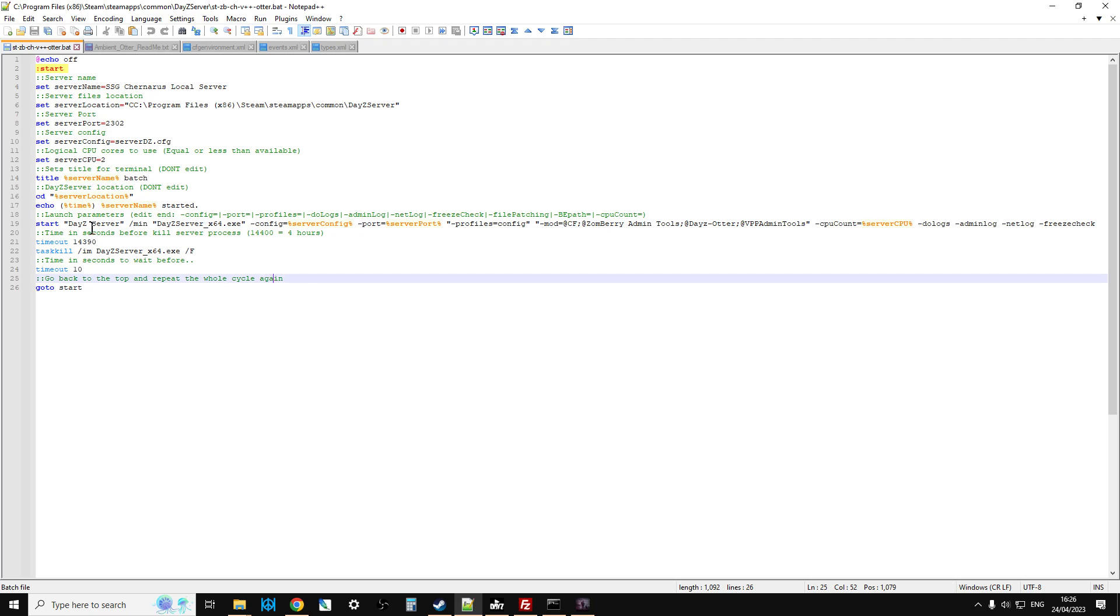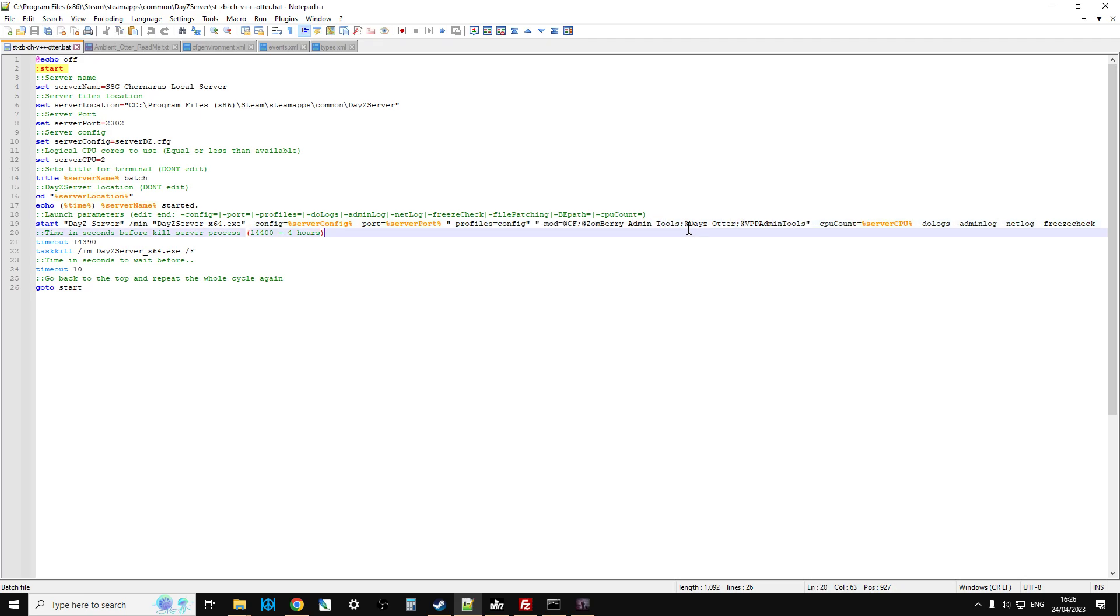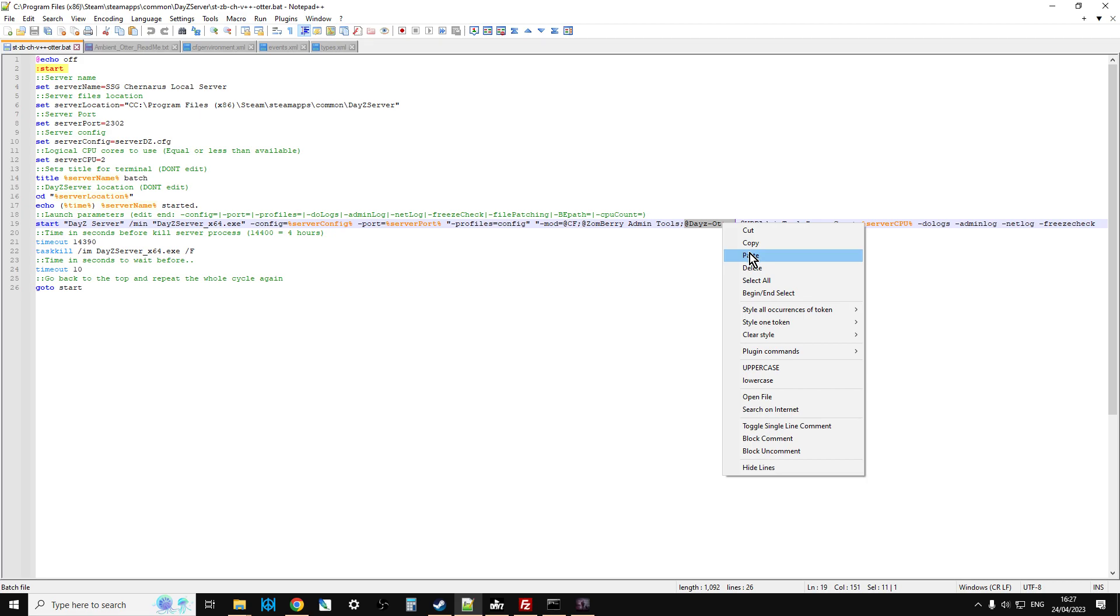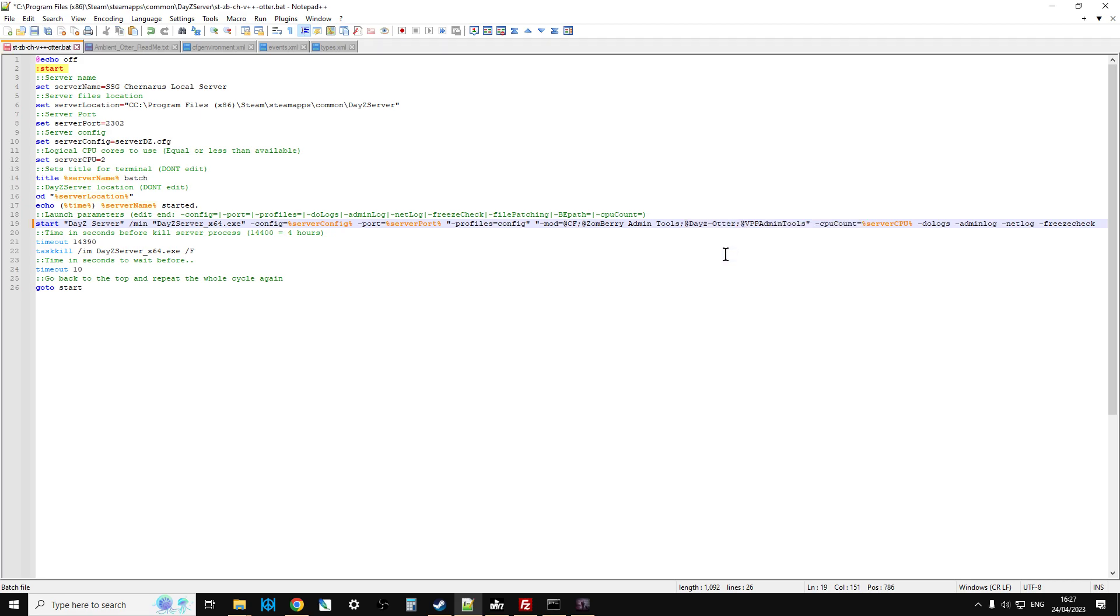Now for me, I make a different batch file for almost every other mod that I might want to test and play with on the server. So I've already made a batch file that starts up for a Chernarus server with vanilla++ and zombri on it, and you'll see. So what I do, your batch file might look a little bit different, but there will be a start line on it, and there will be a mod section here.